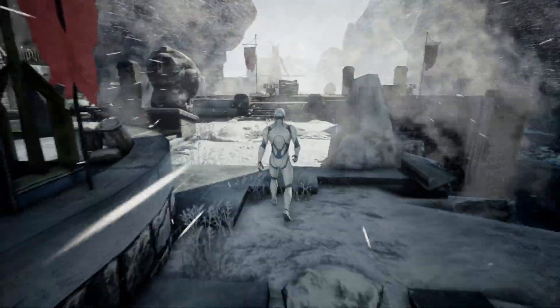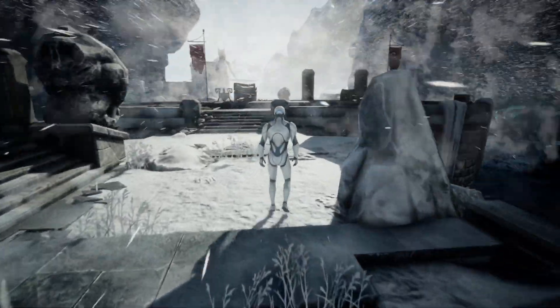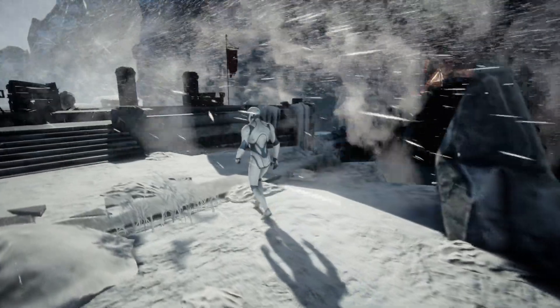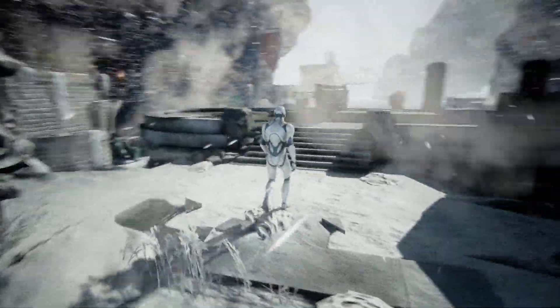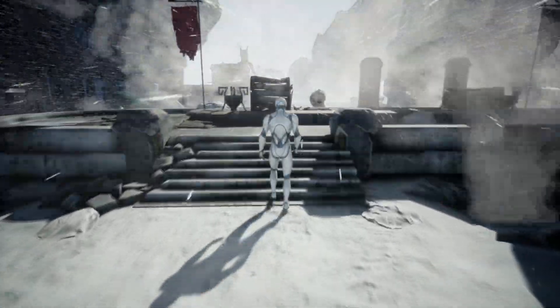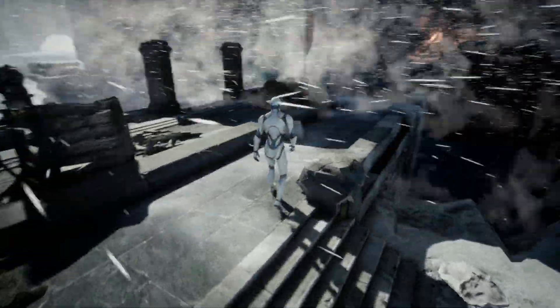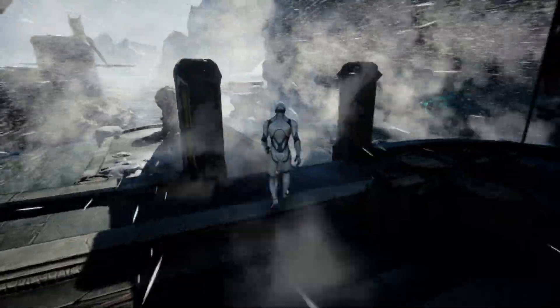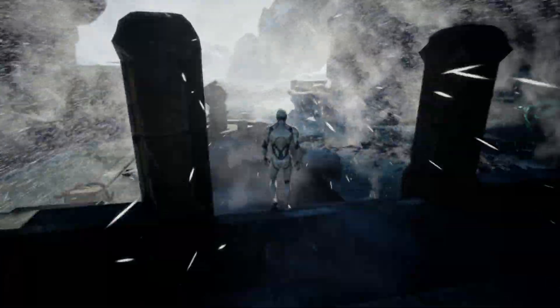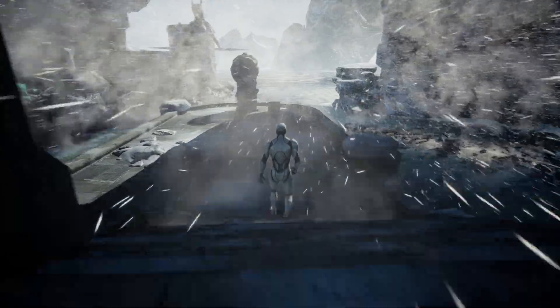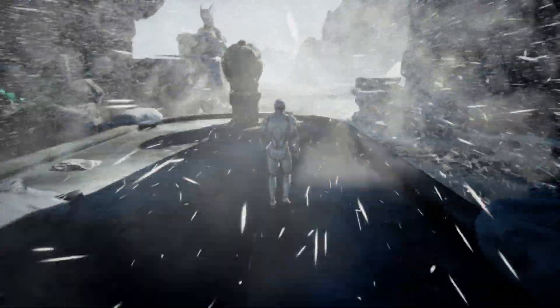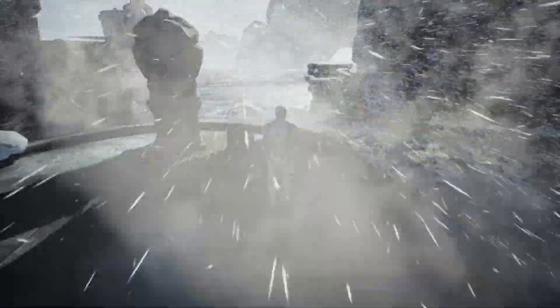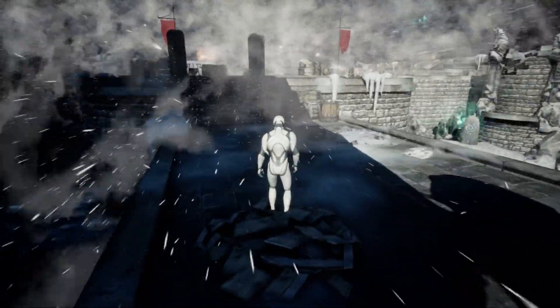This level is from Infinity Blade — I didn't create the level, I only created the storm effect. The storm contains two emitters: one is for this fog-like effect and the other one is for the snowflake particles.